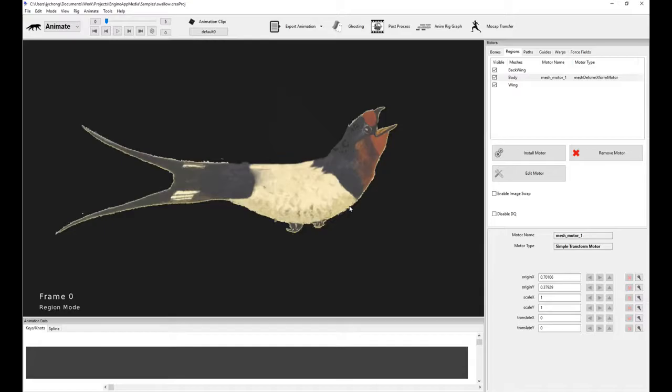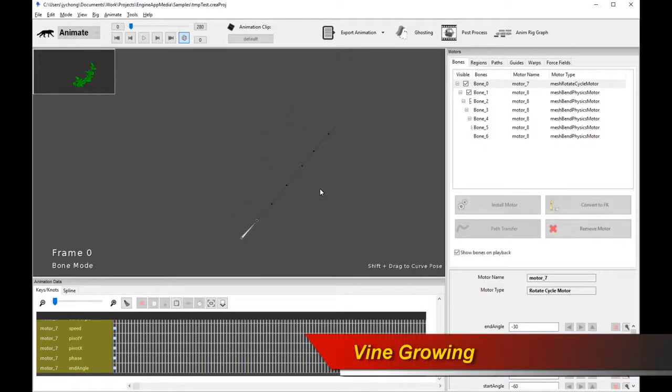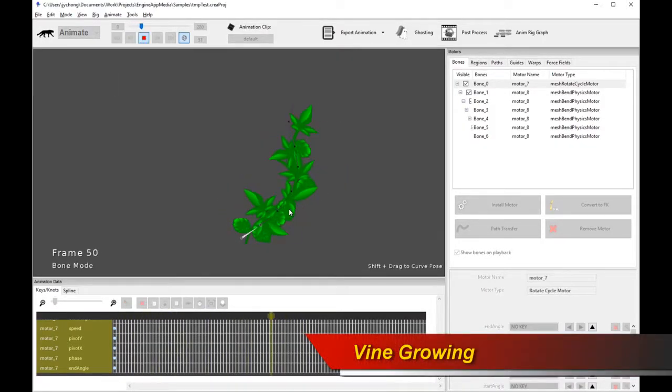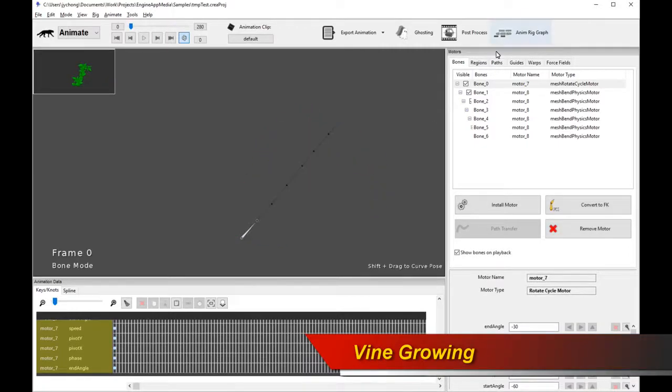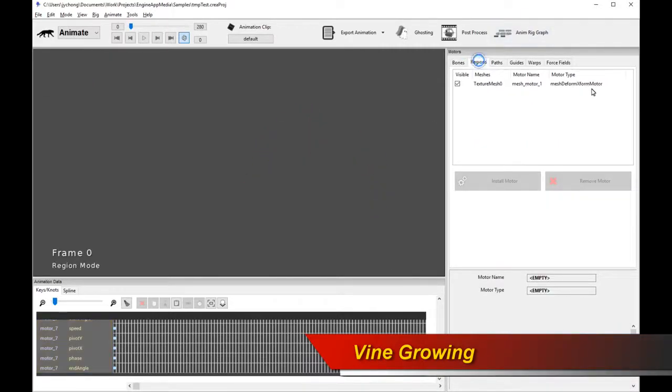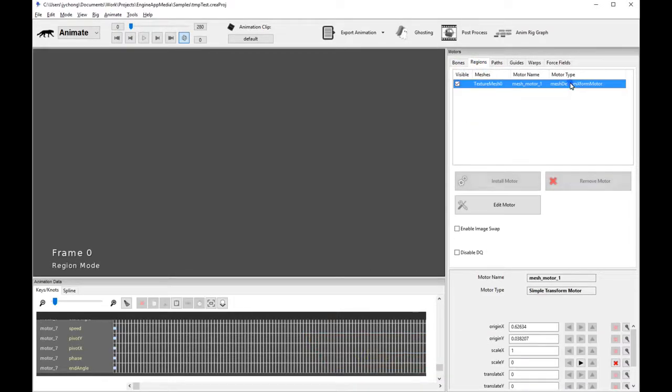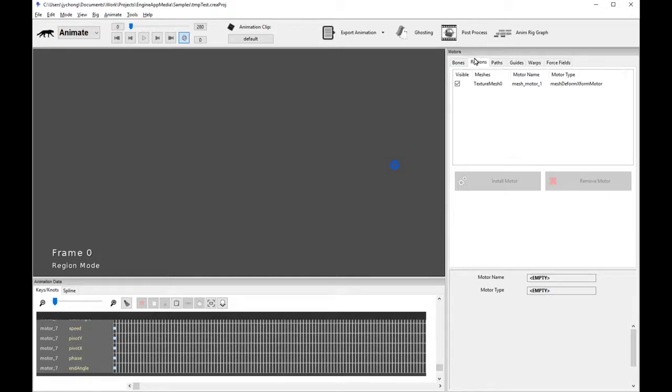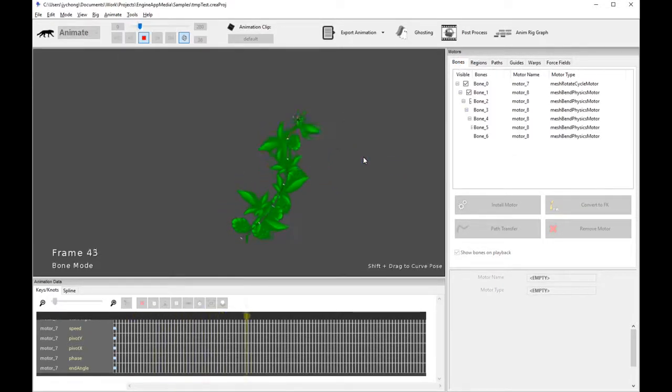But you can also do interesting stuff, like there was a demonstration I had before where you can use the simple transform motor to do the growing of vines along a chain of bones. So you should check out that tutorial as well, because that is pretty cool. So you can do some really powerful stuff with the simple transform motor as well.